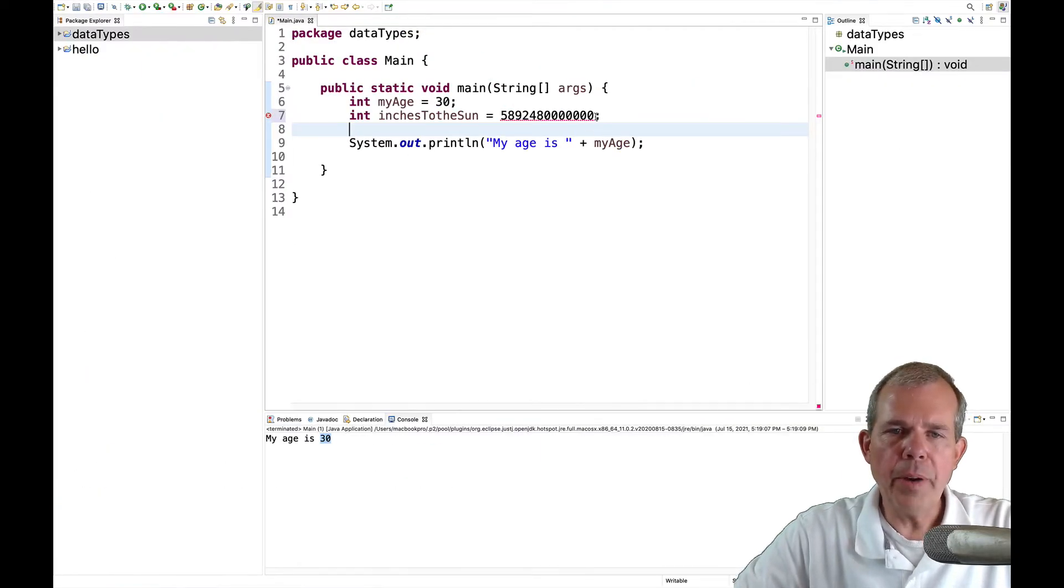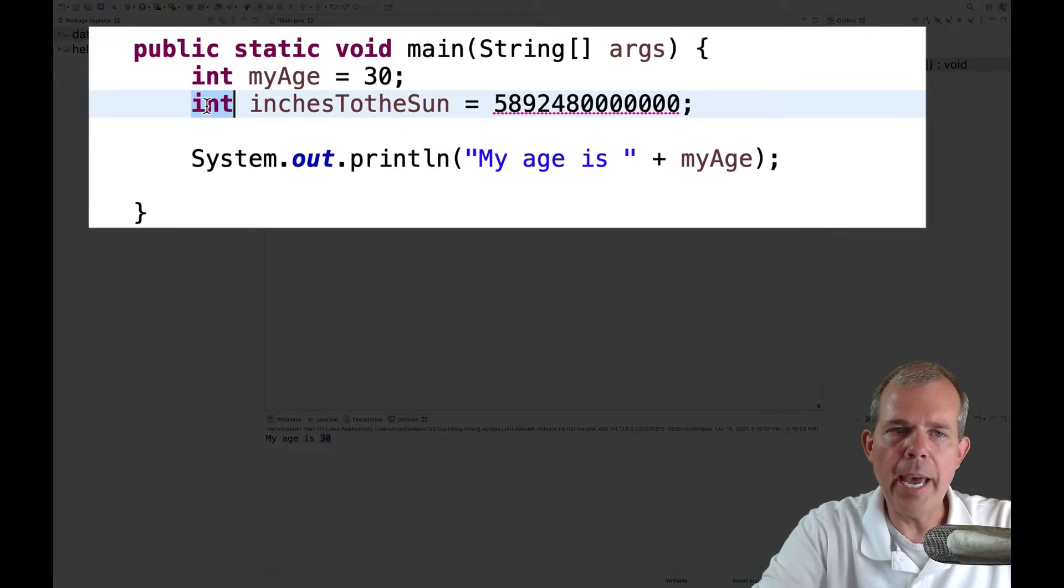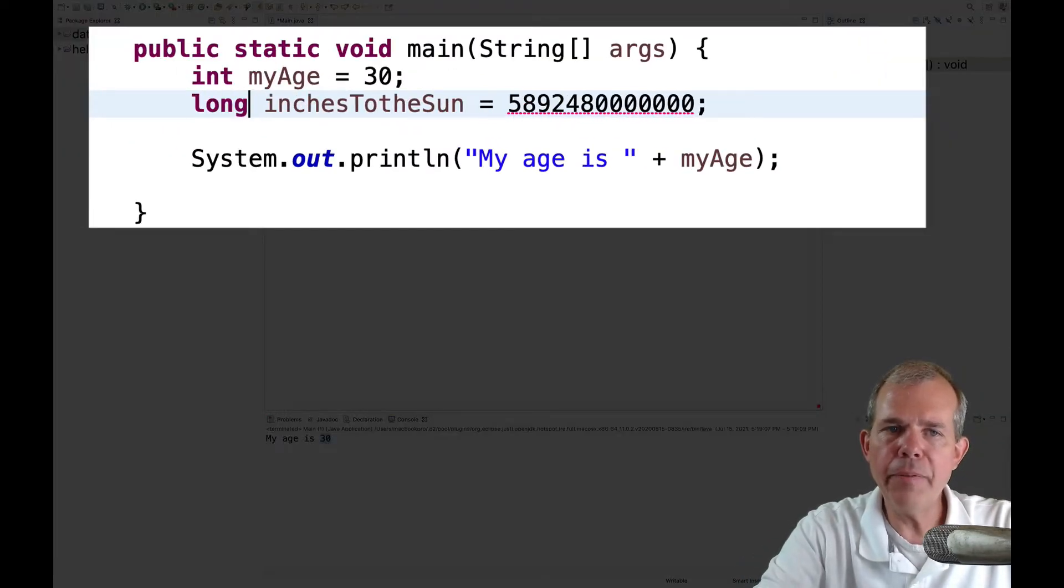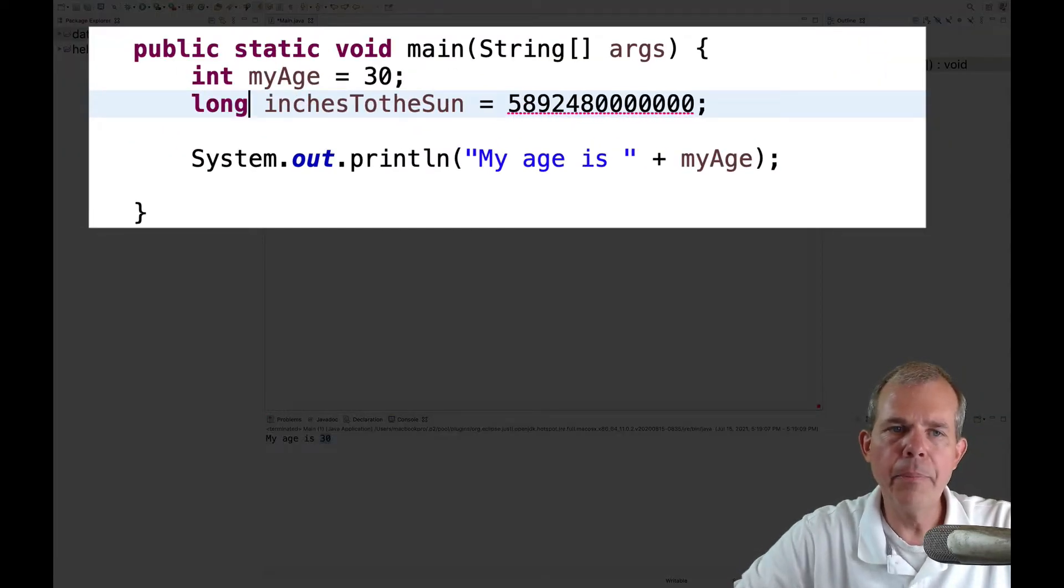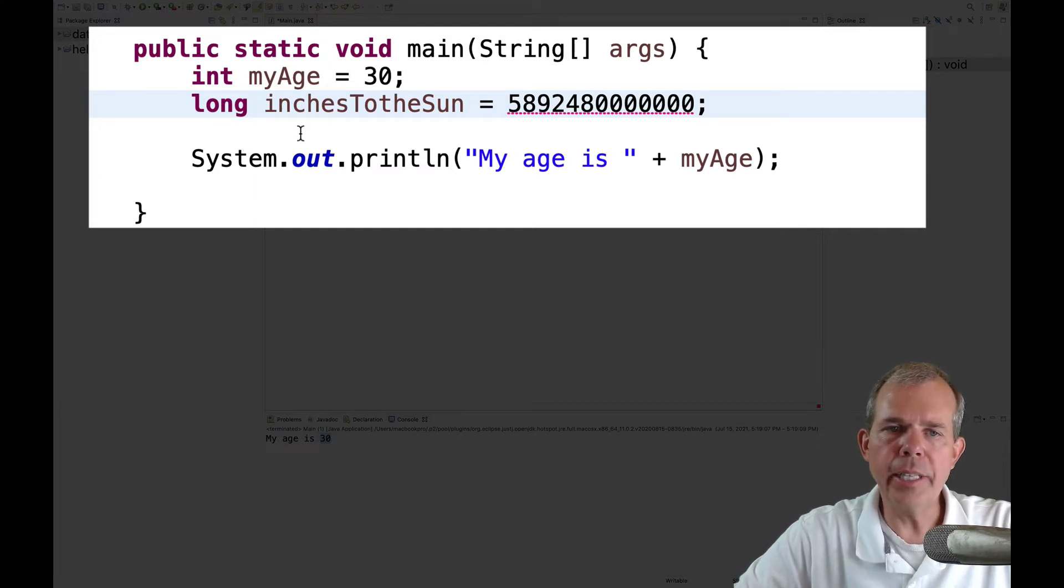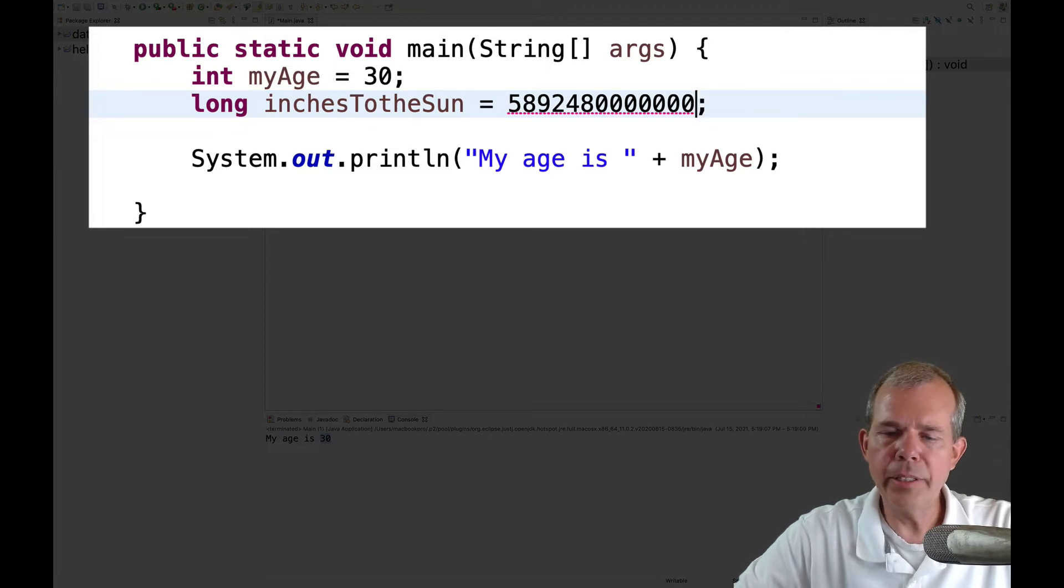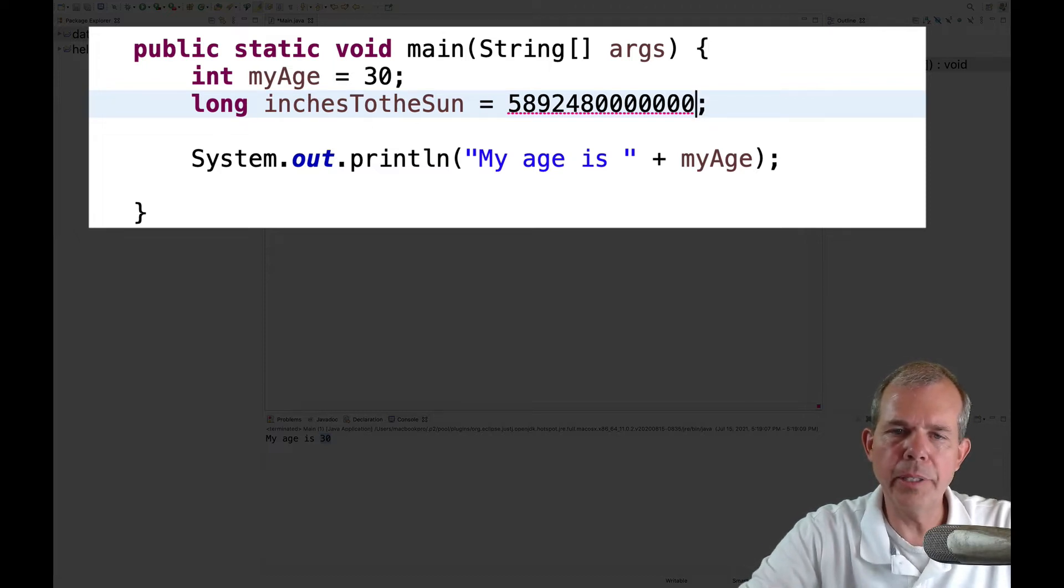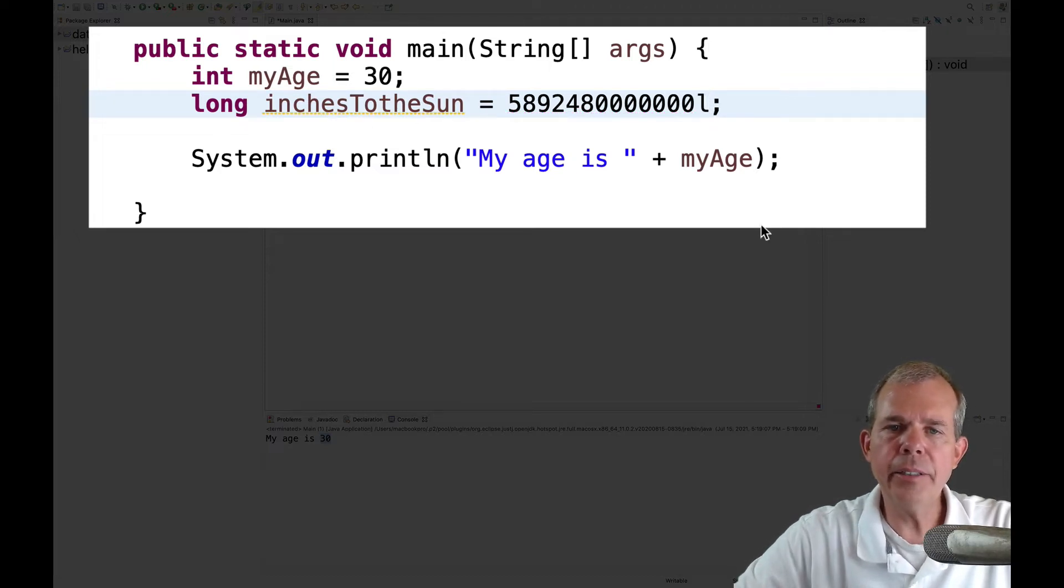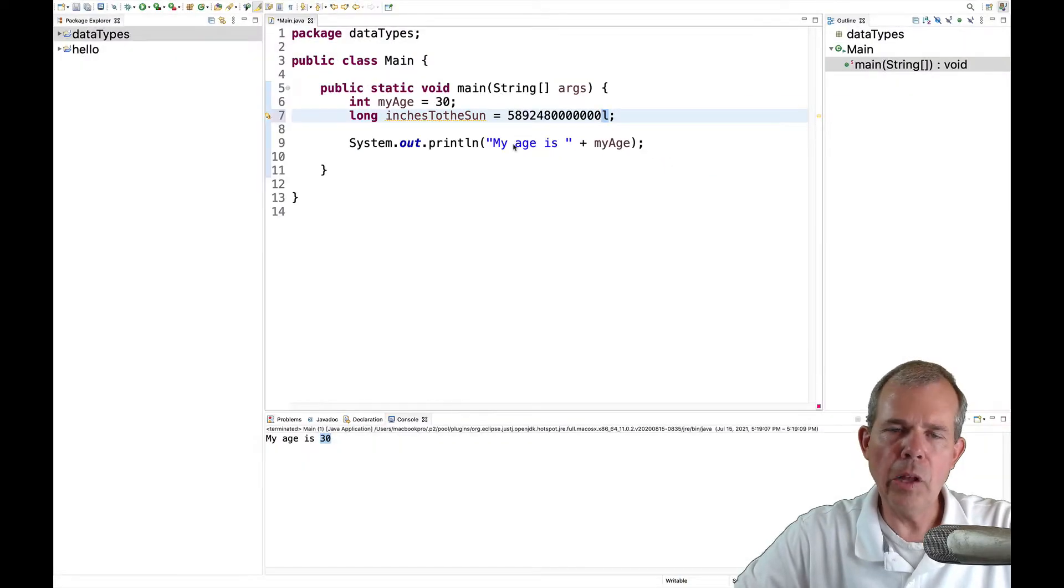So let's switch back into Eclipse. If I wanted to fix this, I would need to add a different data type. It's called long. So long is obviously a longer integer. And now when I come to the end of this, I have to put the letter L. And that tells this computer that L is a long data type.